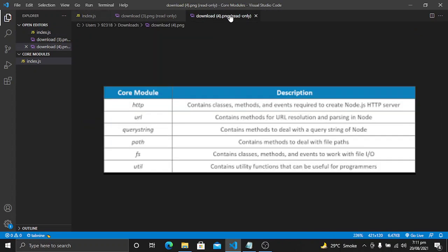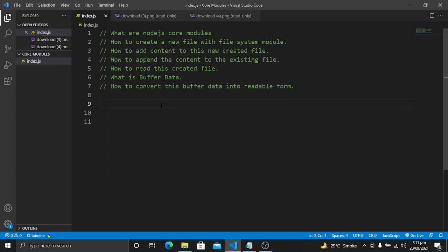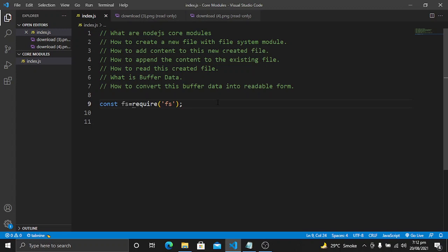So first of all, what are Node.js core modules? The core modules of Node.js — such as file system and HTTP — come bundled with Node.js when we install it. In this video we will discuss the file system module specifically, and in later videos we will discuss the others. The file system module contains classes, methods, and events to work with file input and output. To import it, we use: const fs = require('fs'). This is the syntax to import any Node.js core module.